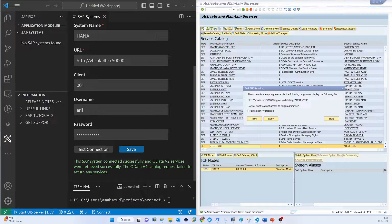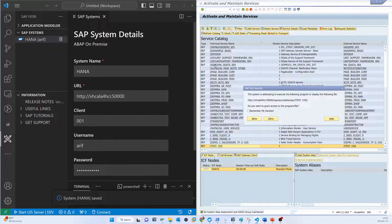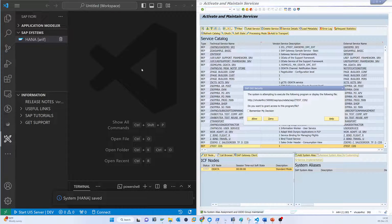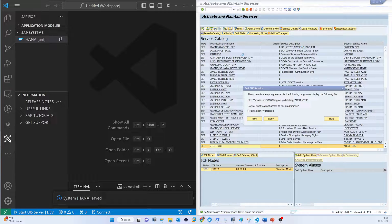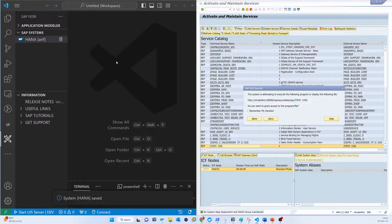Now test the connection. You can see it says 'Connection connected successfully' — OData version 2. All OData version 2 services can be consumed from here. Save the configuration. Now you can see that the SAP HANA system is available in your environment. Whenever you want to start developing any Fiori app, you can get any type of service available in that system. Press F1 and open the Application Generator.